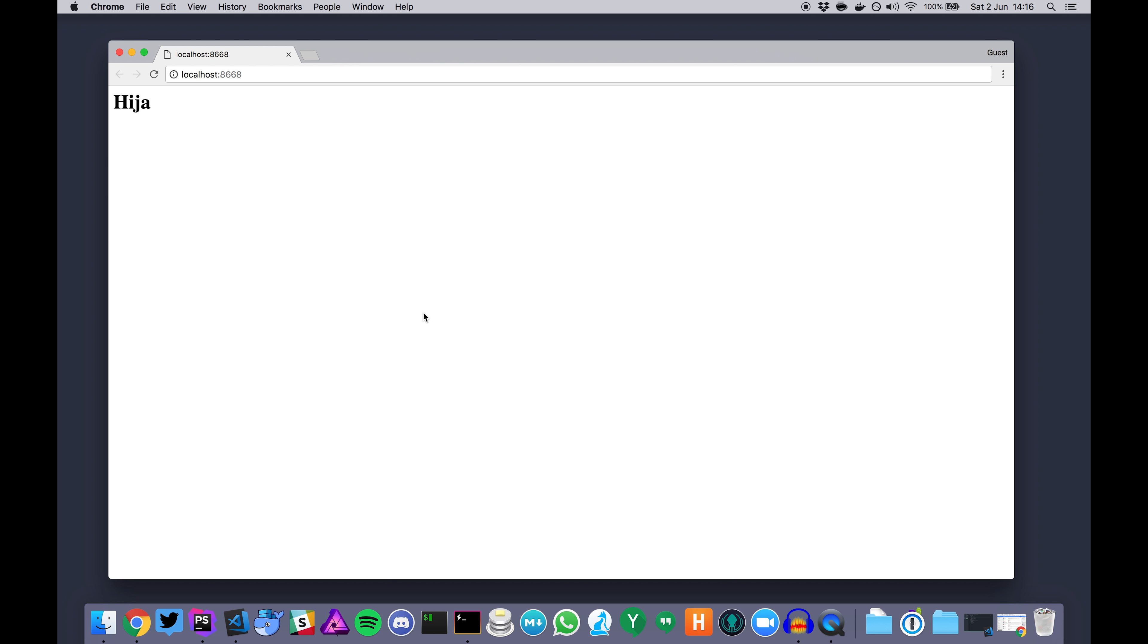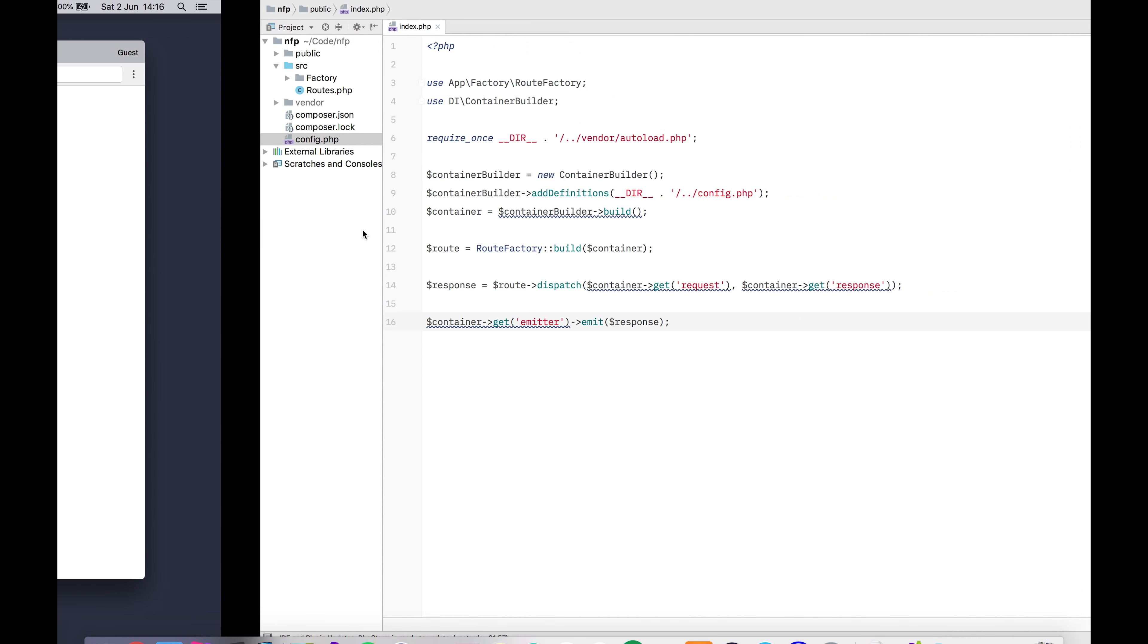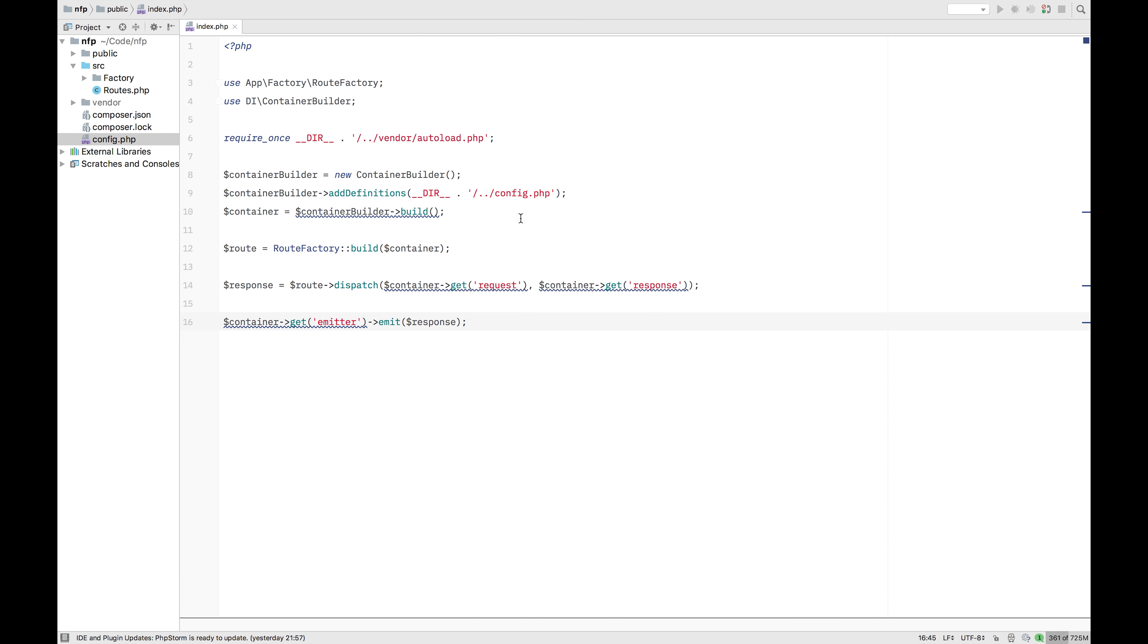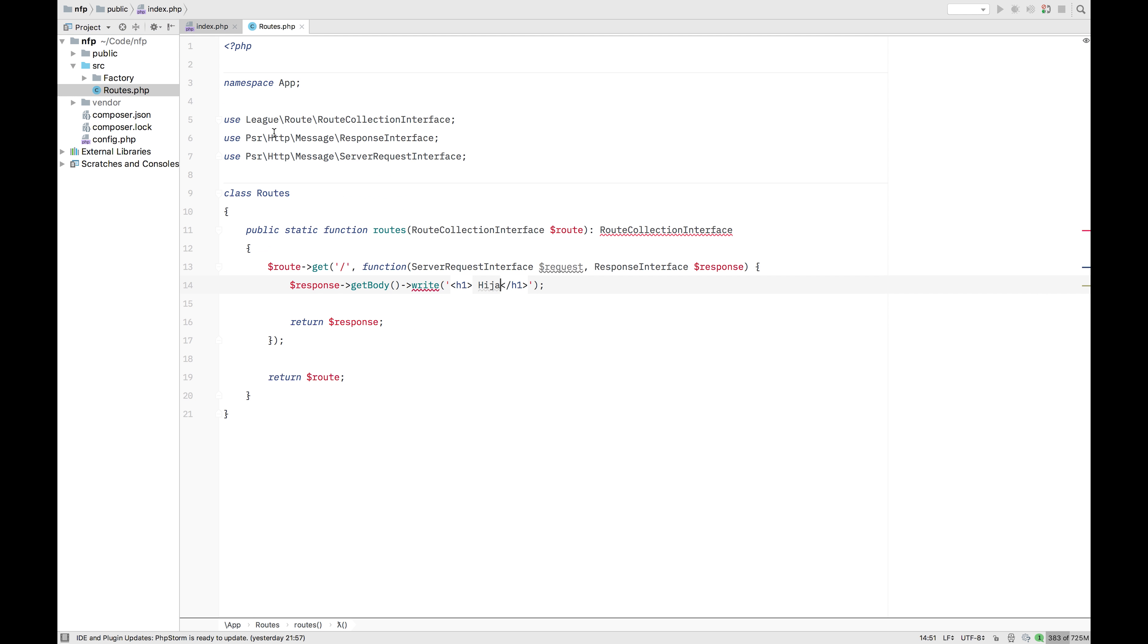So this is where I left you off. We had the front page here with the Haya. This is the index file with the routes here.